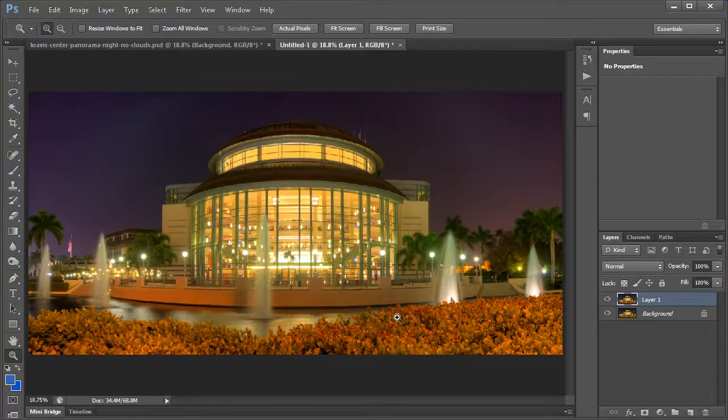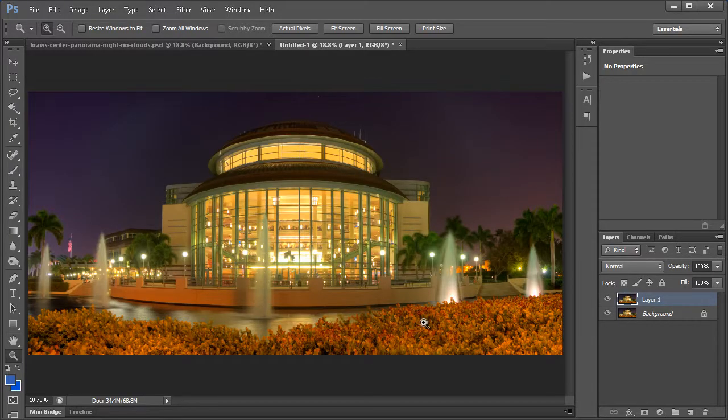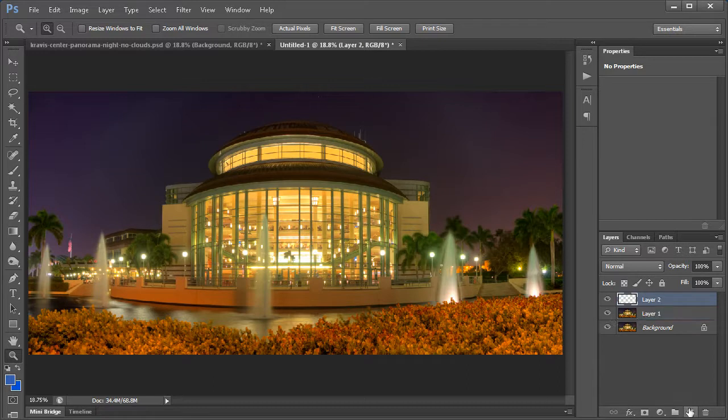Okay, so once we have our photo denoised, I'm just going to create a new layer. I'm going to click on this little icon in the bottom here to create our new layer.